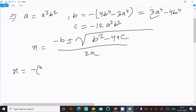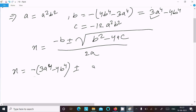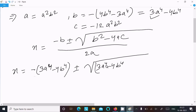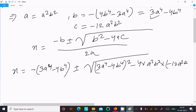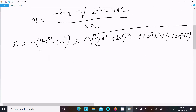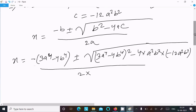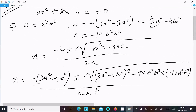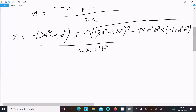Substituting the values: x = (-(3a⁴ - 4b⁴) ± √((4b⁴ - 3a⁴)² - 4·a²b²·(-12a²b²))) / (2·a²b²). The term under the root involves (4b⁴ - 3a⁴)² minus 4 times a²b² times c, where c is -12a²b², divided by 2 times a²b².